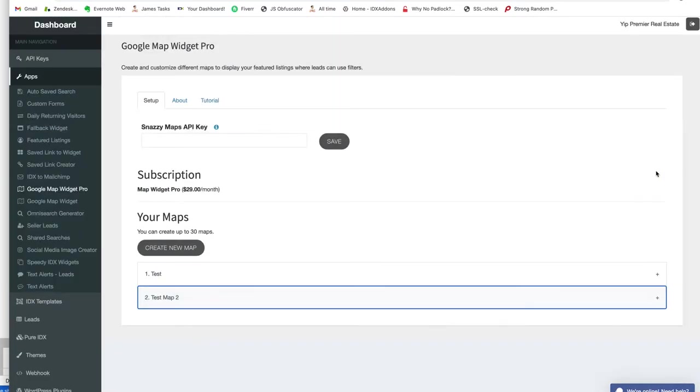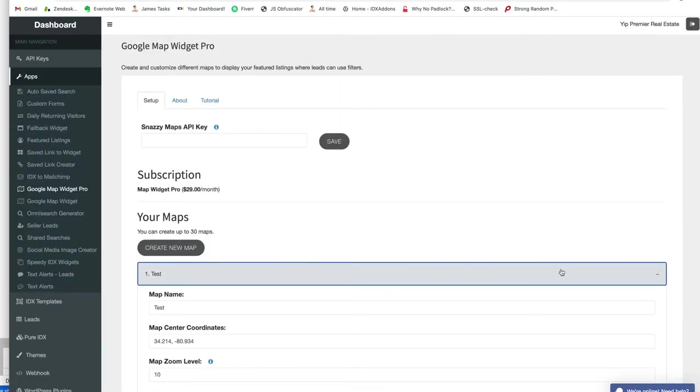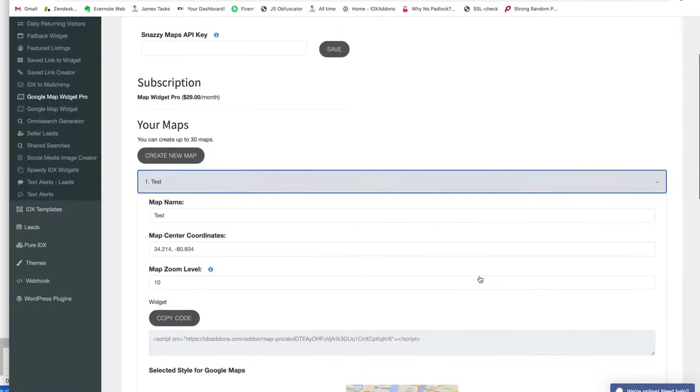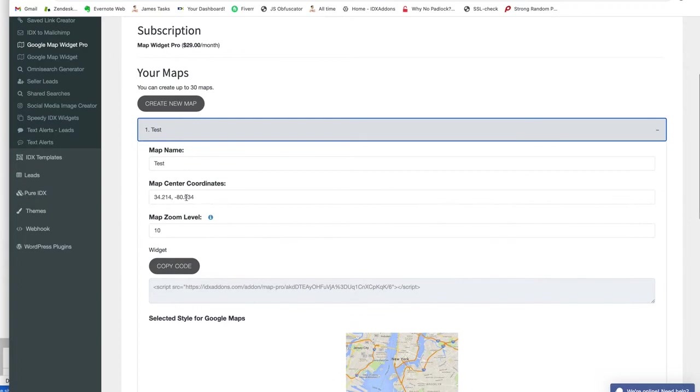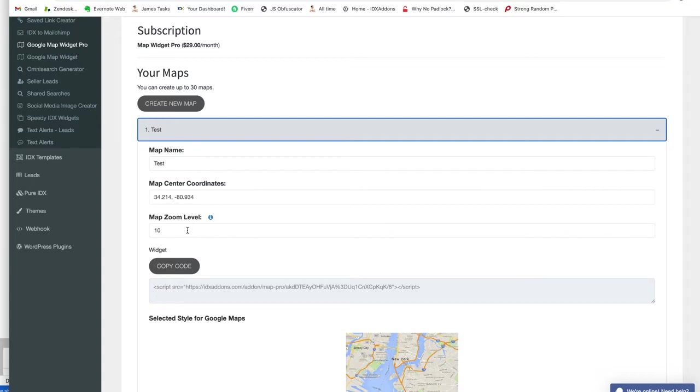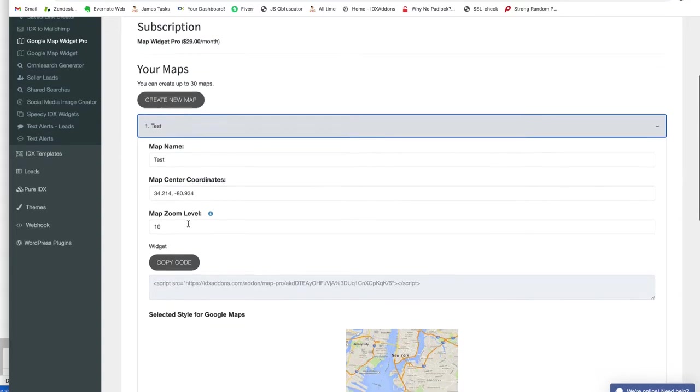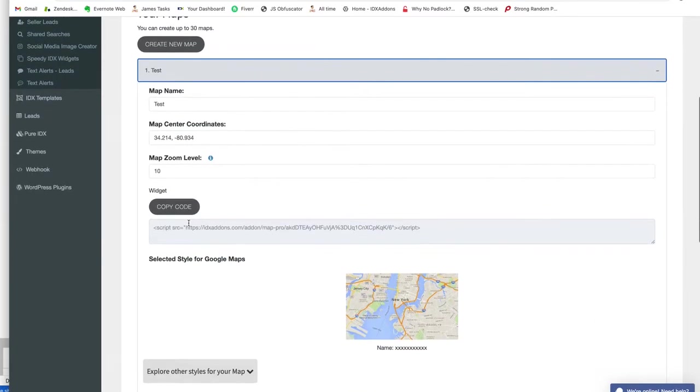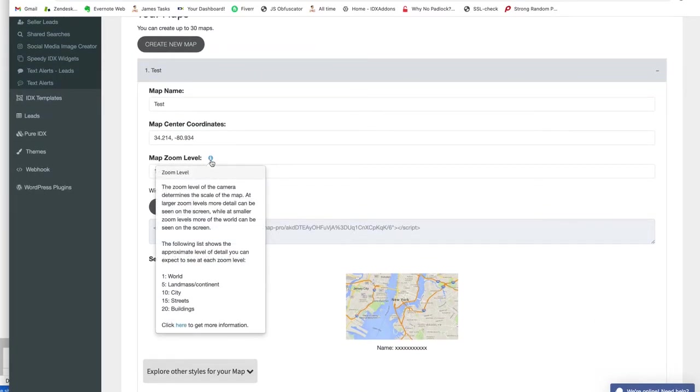Since I'm not sure where that is, I'm going to show you this one. This is just called Test and I've put some coordinates in here. A couple things about these: you can put in the map coordinates so you can put it on any area that you want. You can also adjust the map zoom level, so if you want it to zoom in more or less. This explains the different levels of map zoom.